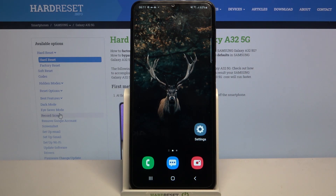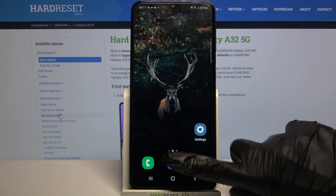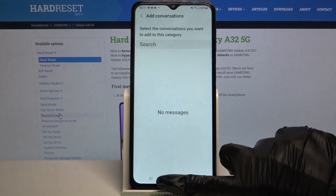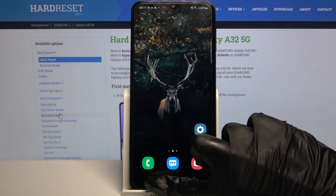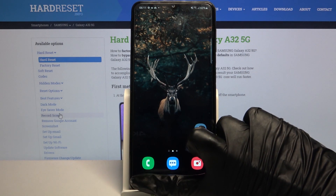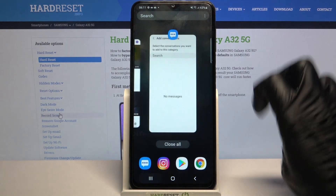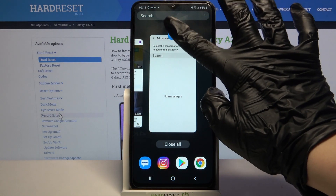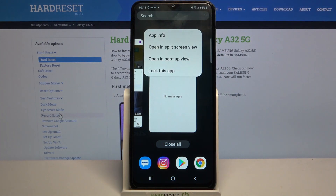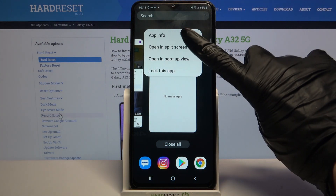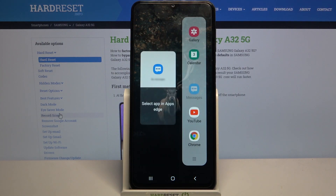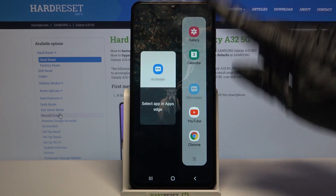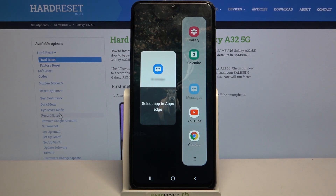Firstly, open an app, for example Messages, and click the home button, then click on the button with three lines and tap on the icon of an app, then select open in split screen view.